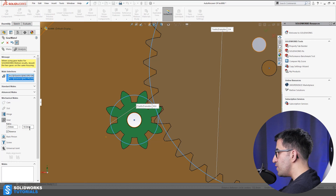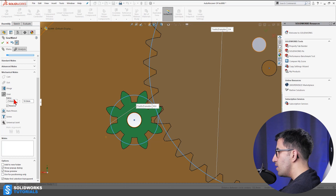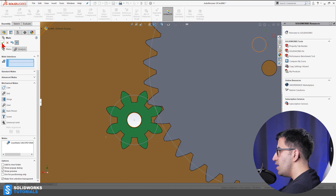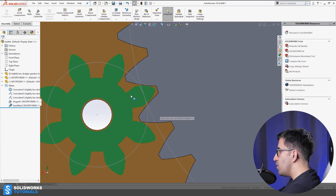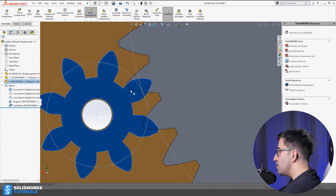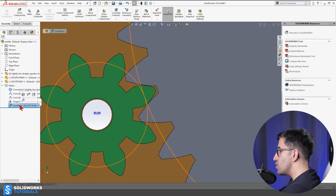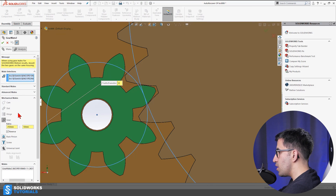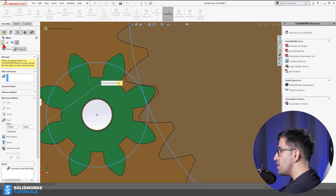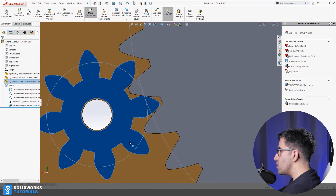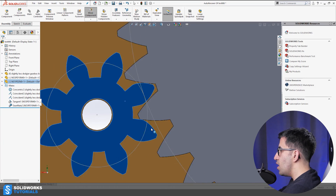Now I go to Mate, Mechanical Mates, activate Gear, and pick this pitch diameter sketch and this pitch diameter sketch. The ratio shows 254 to 50.8, which is approximately 5 to 1. I'll reduce it to 50 and 50 to confirm and click OK. When I rotate the first component, the other rotates but in the wrong direction — the easy fix is to go back, edit the gear mate feature, and uncheck 'Reverse.' Now they rotate correctly together without interfering.